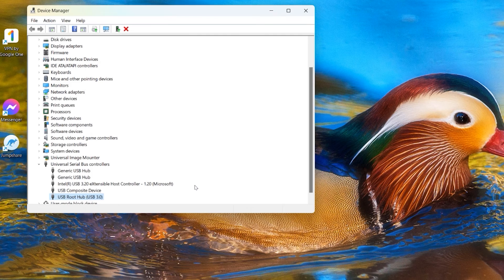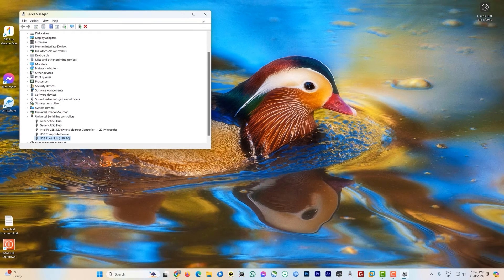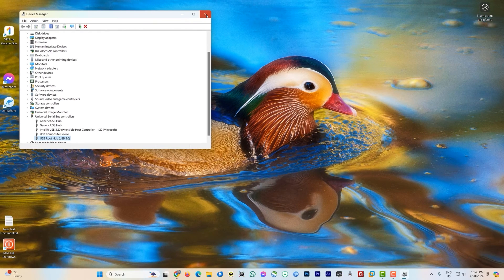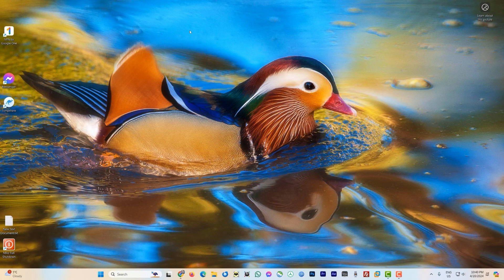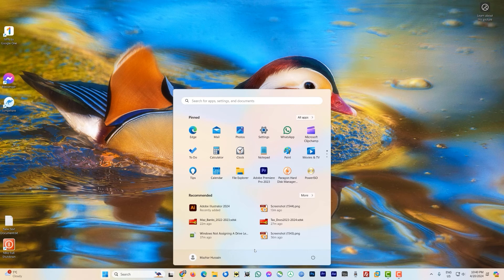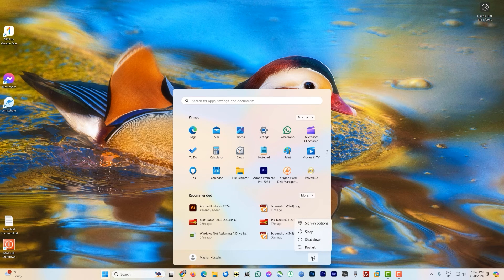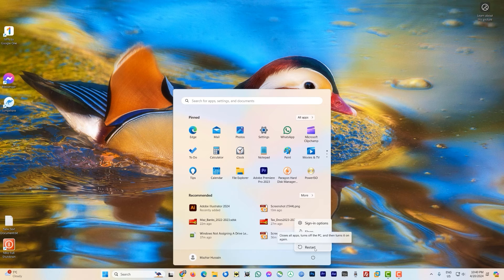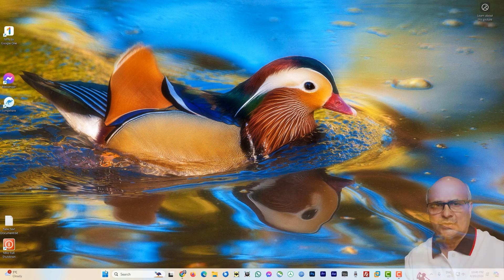Now close the Device Manager as well. And now to get these changes in effect, you have to restart your system. Just go back to the start button here and come to the power button and select Restart. And it should solve your problem.